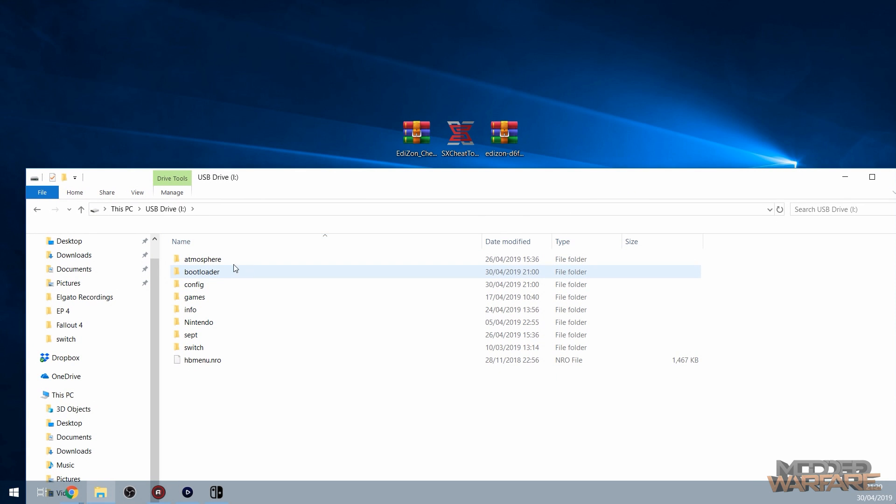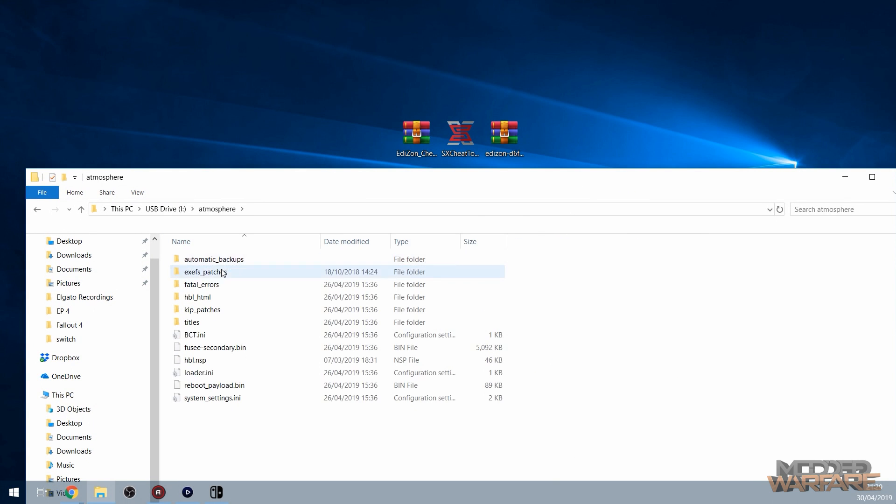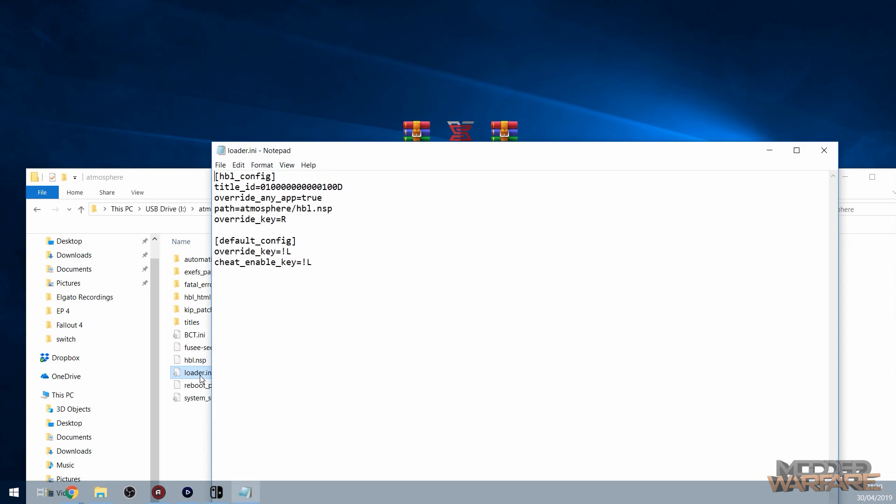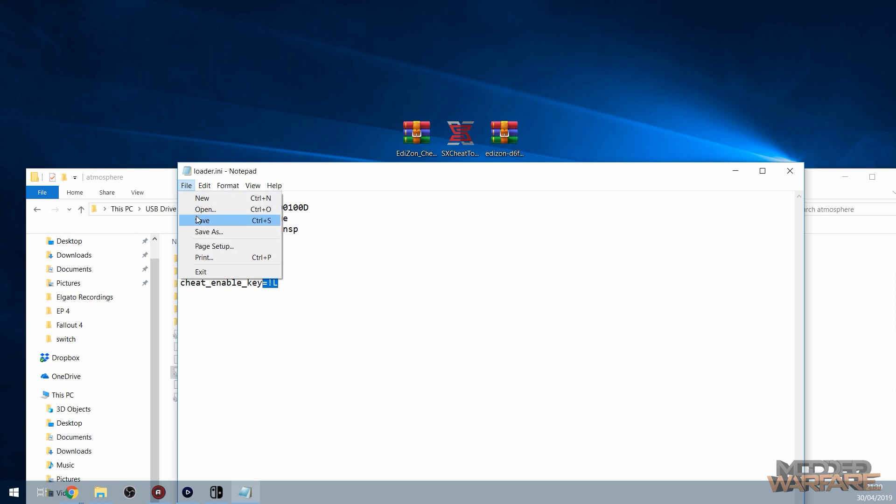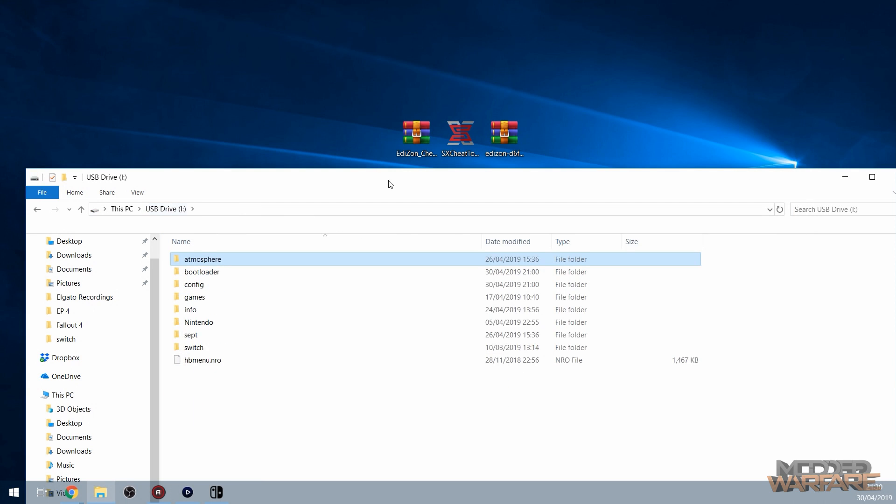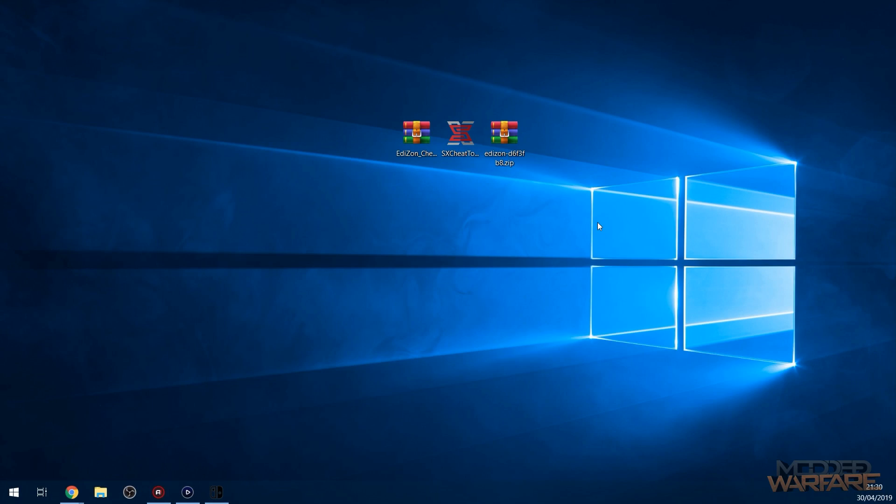One thing to note, though, is if you go into the atmosphere folder and you run the loader.ini file, it will say that to enable cheats you have a button combination. So it's got exclamation mark and L. That means not L, basically. So if you hold down the L button, it will not enable the cheats. If you do not hold down the L button, it will enable the cheats. And you can swap that out, of course. But just check to make sure it is the same. So now we can unplug our SD card and plug it back into the switch.